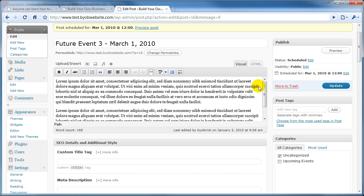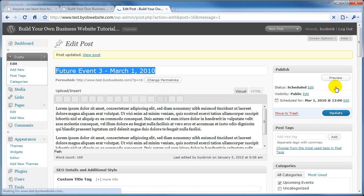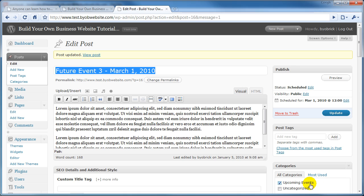Unfortunately, we forgot to categorize it properly, so let's unselect Uncategorized and select Upcoming Events, and select Update. Okay, so now we have this Future Event that is categorized as an Upcoming Event and will be published on this date.